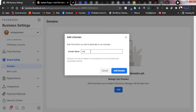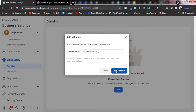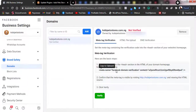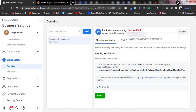Type the domain name plain, without any prefixes. Make sure it's correct before you click on Add Domain. Once you've confirmed it's correct, click on Add Domain.